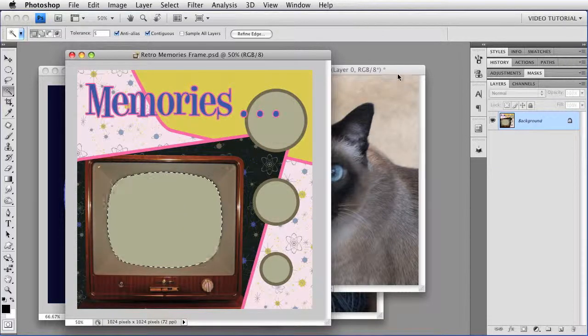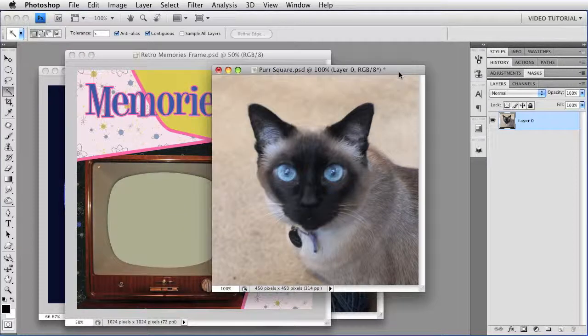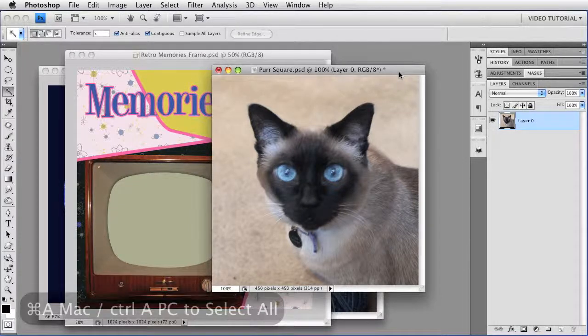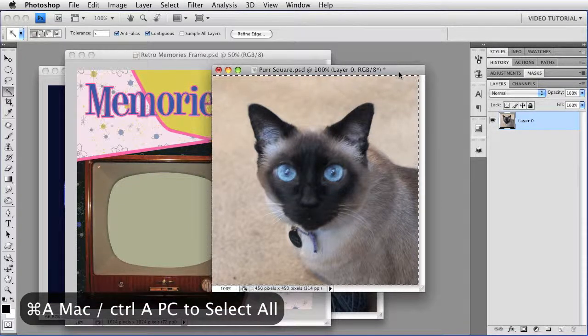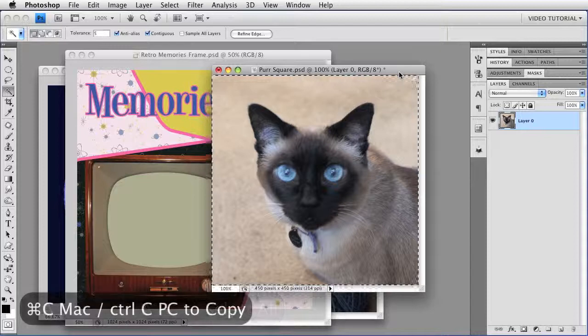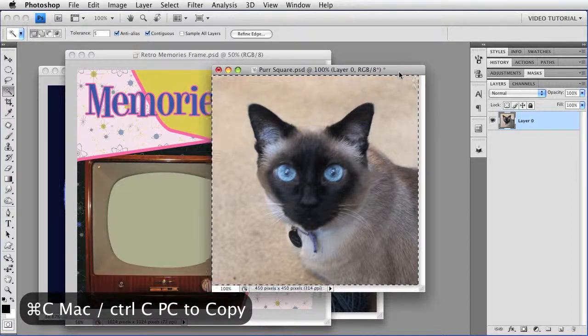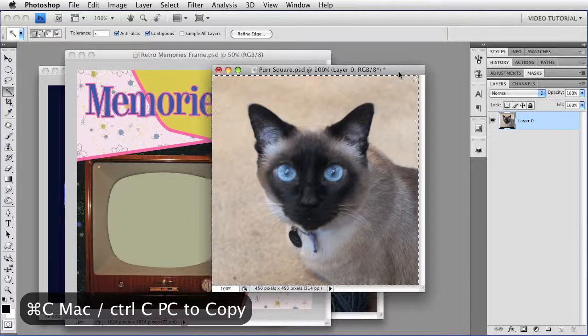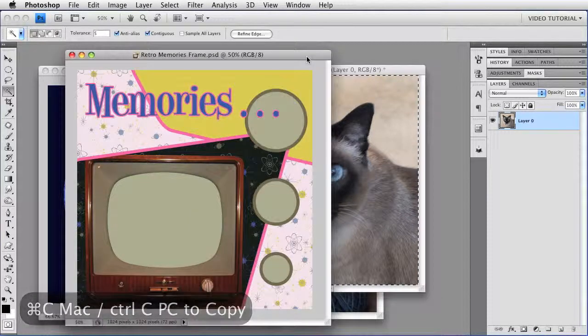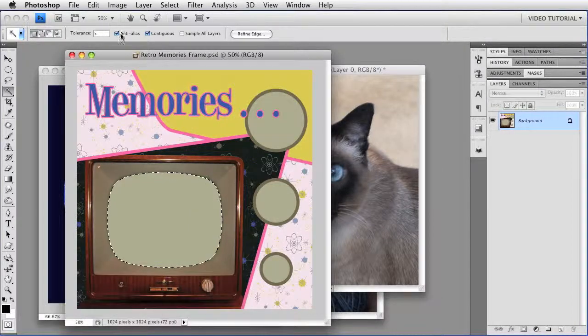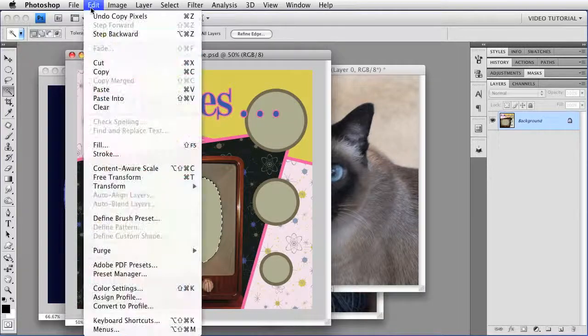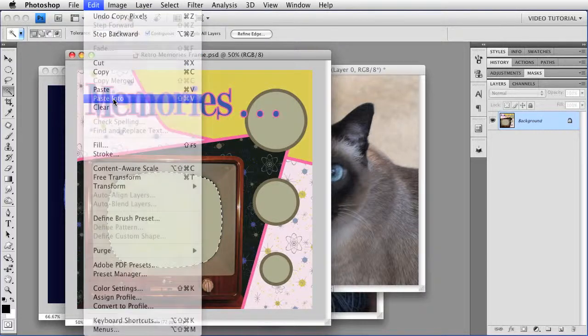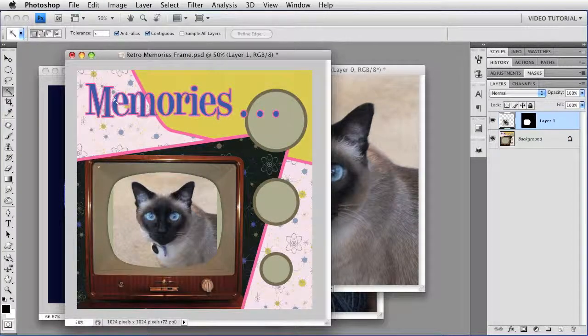Now go to your picture, this is a portrait of my cat Purr. Select all using Command-A, that's Control-A on a PC. And then copy with Command-C, Control-C on a PC. Go back to the frame image, and just go to Edit, Paste Into. And there she is.